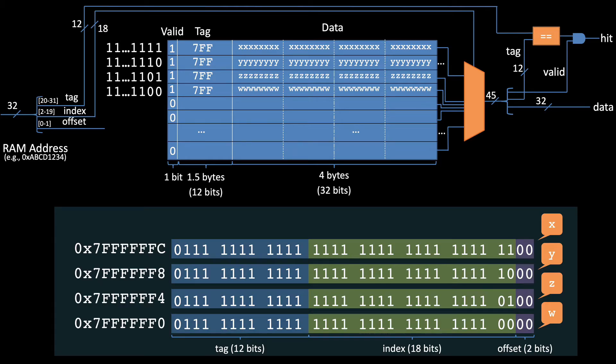Pause the video and look carefully at this diagram. Notice how the addresses for x, y, z, and w are split into index, offset, and tag. Also notice that they have the same tag and think carefully about why.